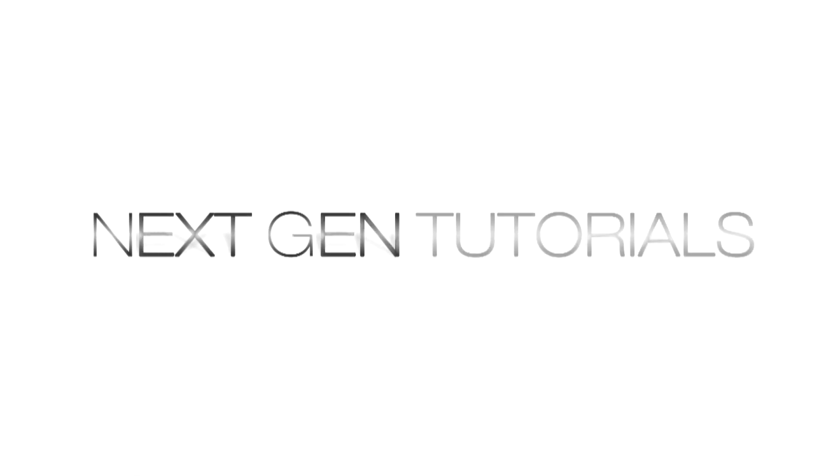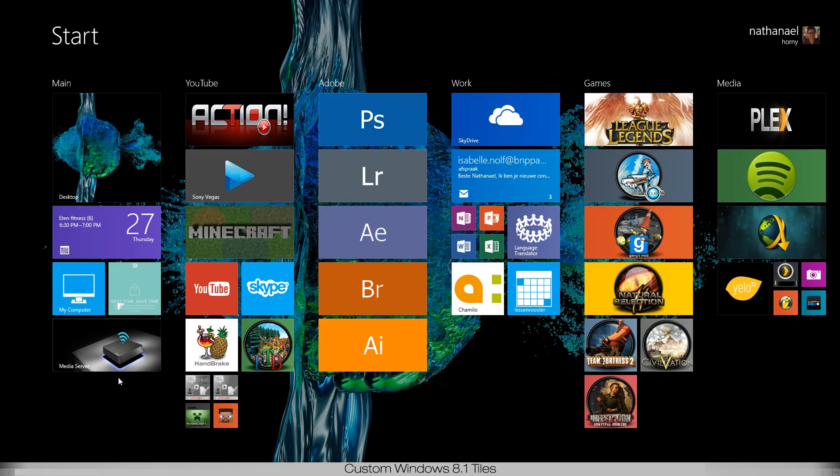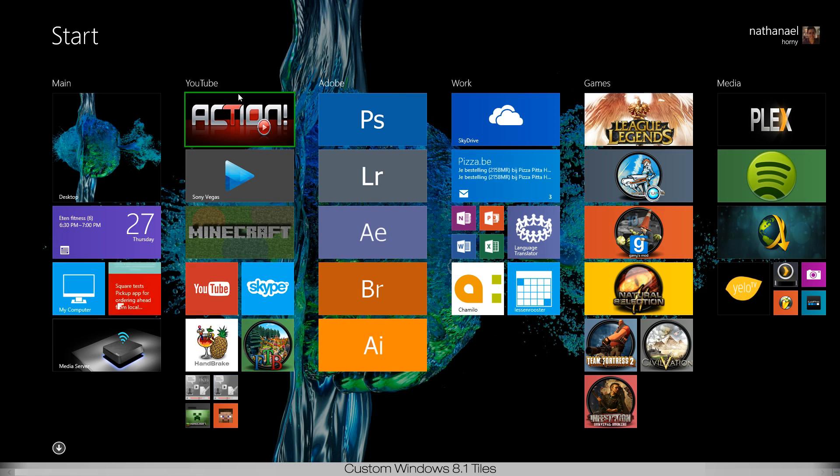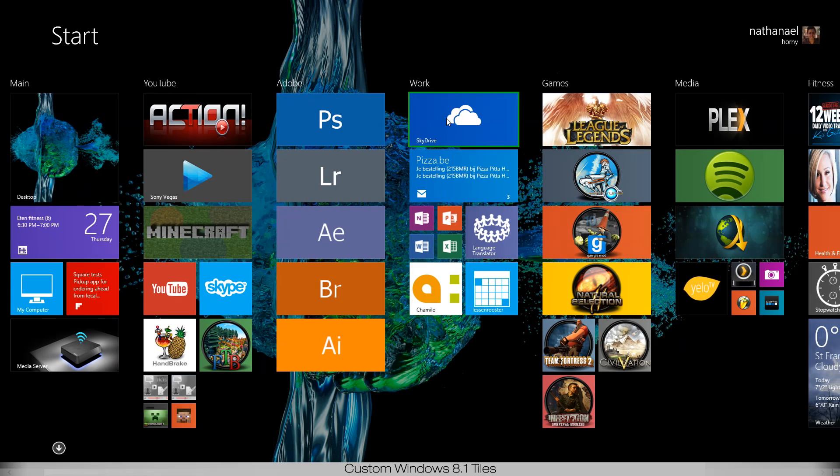What's up guys, this is Nathan from next-gen tutorials and today I'm gonna show you how I customized all my Windows 8 tiles. As you can see, a lot of these are custom, not from the Microsoft app store, but done with ObliTile software. I'll put a link in the description.